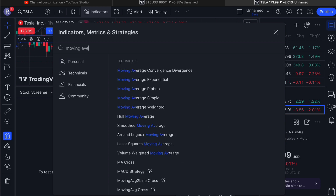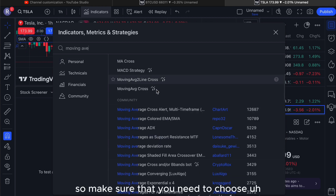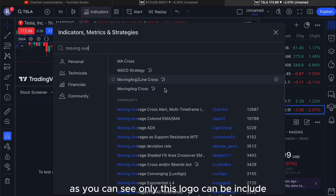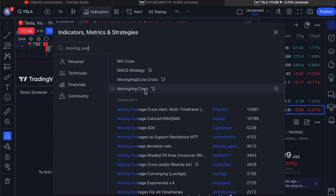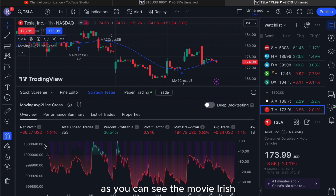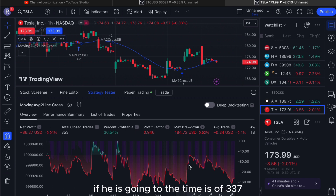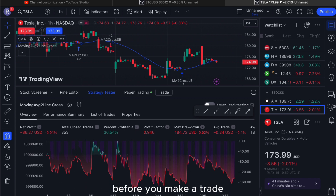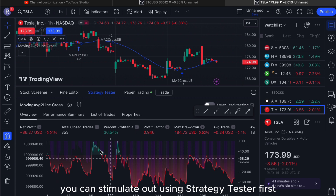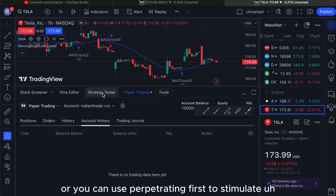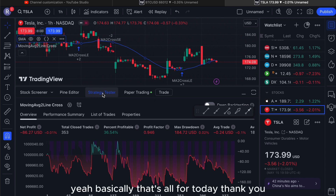Let me show you an example. We're using moving average — make sure you choose the indicators with this logo, as only those can be included in the strategy tester. We'll choose the Moving Average Two Line Cross, and it will generate the moving average. As you can see, running through the time it shows 337, meaning it's making losses. You need to know the strategy first — simulate it using strategy tester or use paper trading before you perform a real trade.